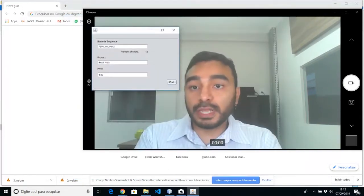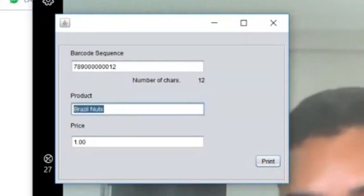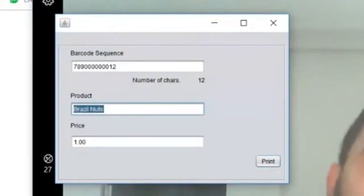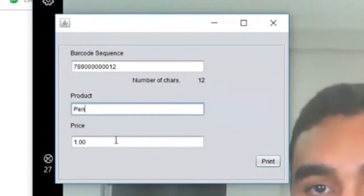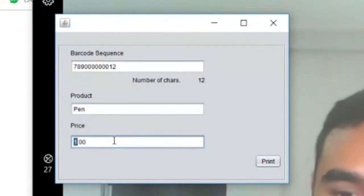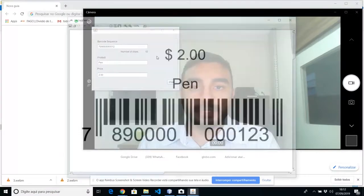So let's change the name of the product. Let's change to pen, for example. And change the price. Change to 2 dollars. And print. You're going to have another product, another barcode.